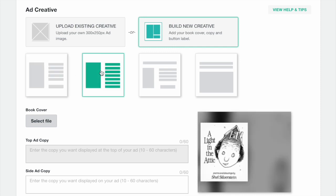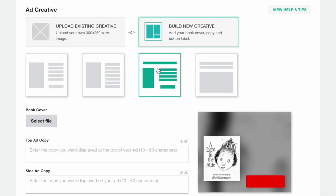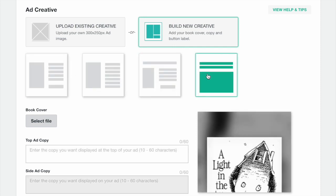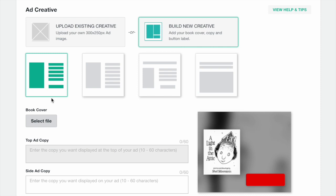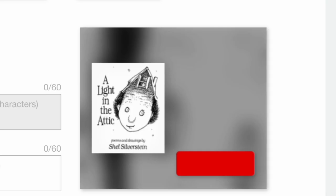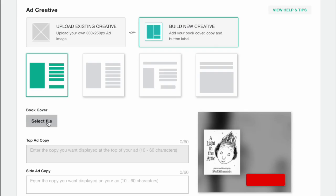You'll then have several different layout options for your ad. If you previously selected the book you'd like to advertise, the cover will be automatically placed in the form for you. If you did not, click Select File to upload a book cover.